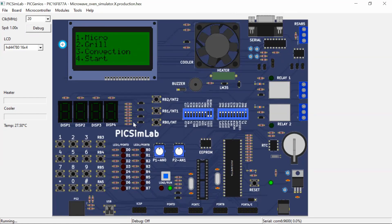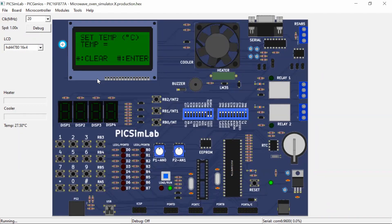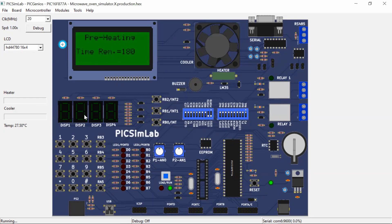Now let's move on to the Convection mode. Press key 3 in the matrix keypad. As soon as key 3 is pressed, it moves to the set temperature screen. We need to set the temperature for the microwave oven to be preheated — let's select 215 degrees Celsius. If you want to clear those values you can clear and assign a new value. I am pressing enter.